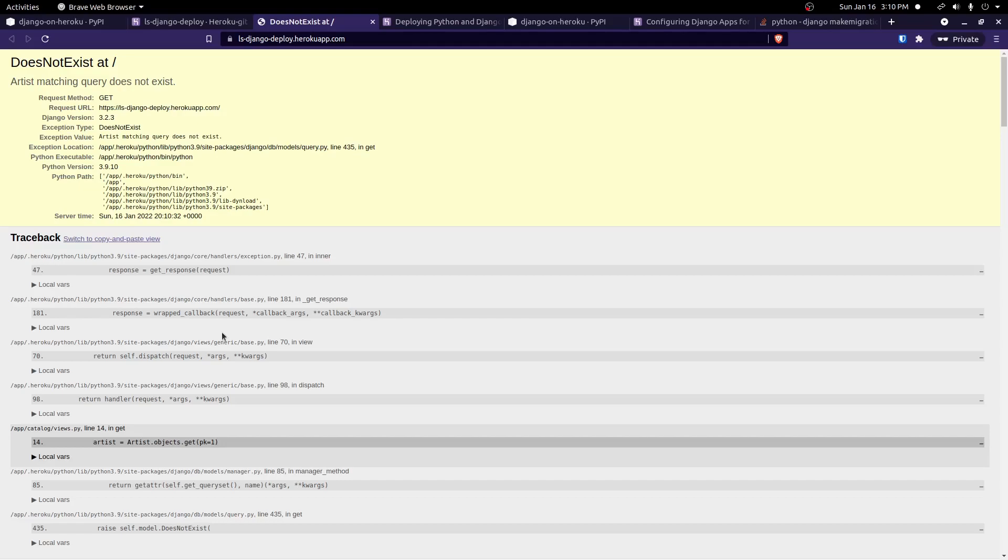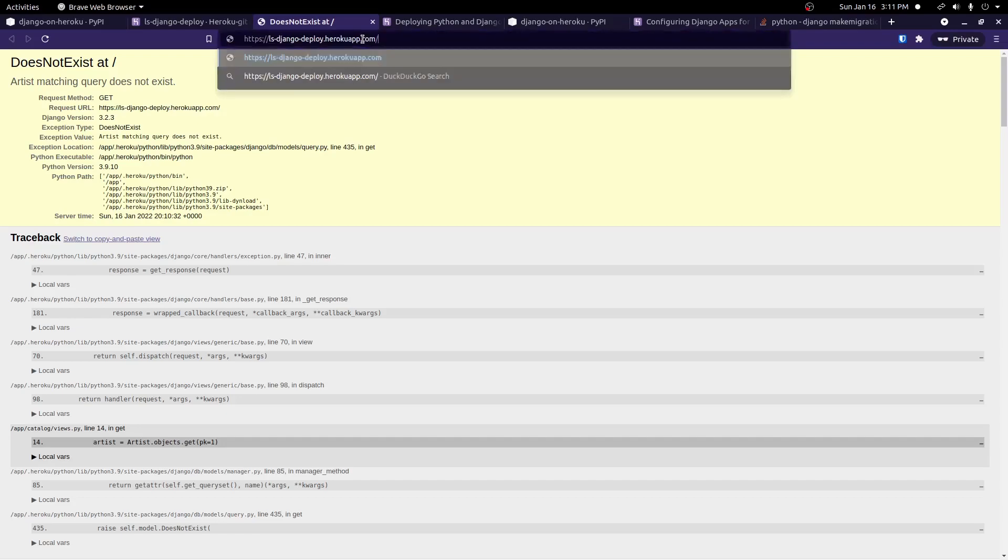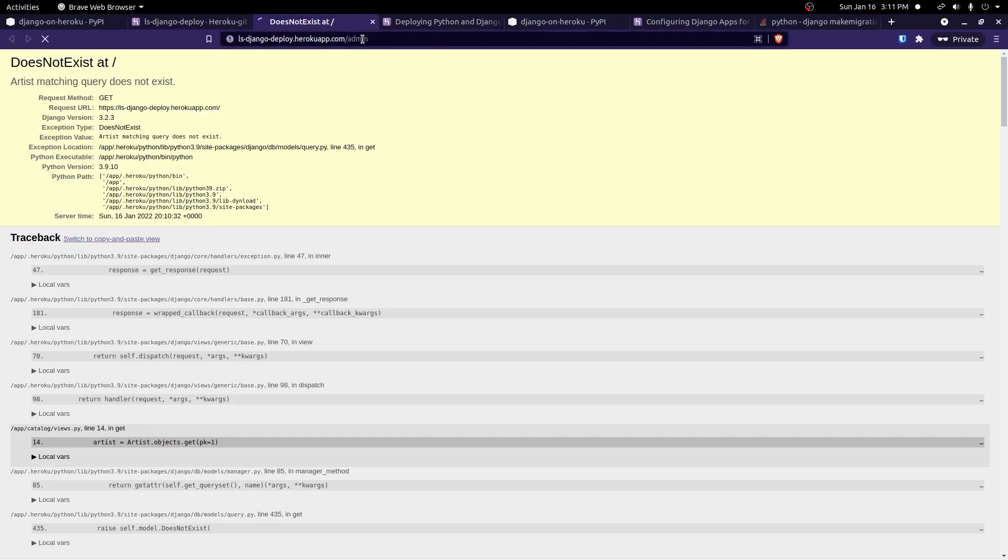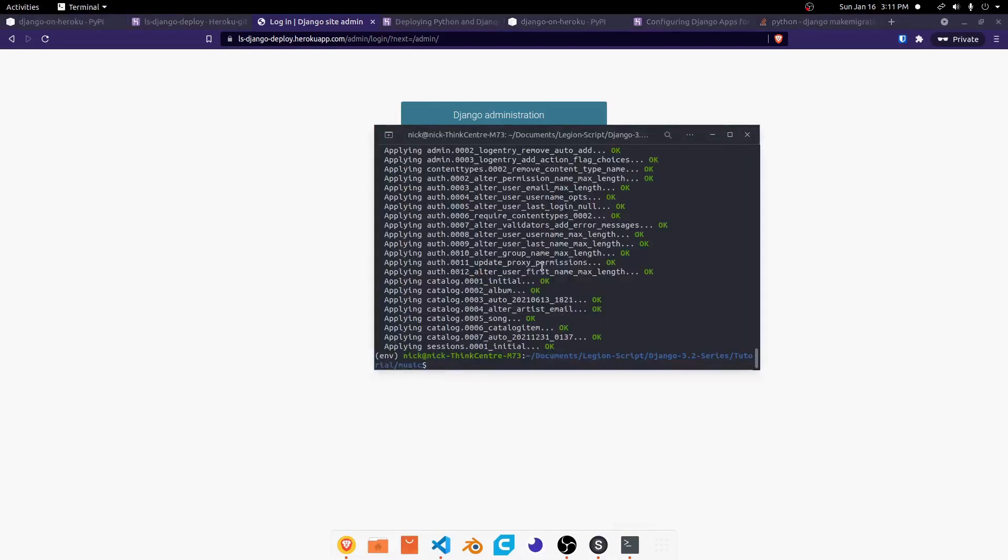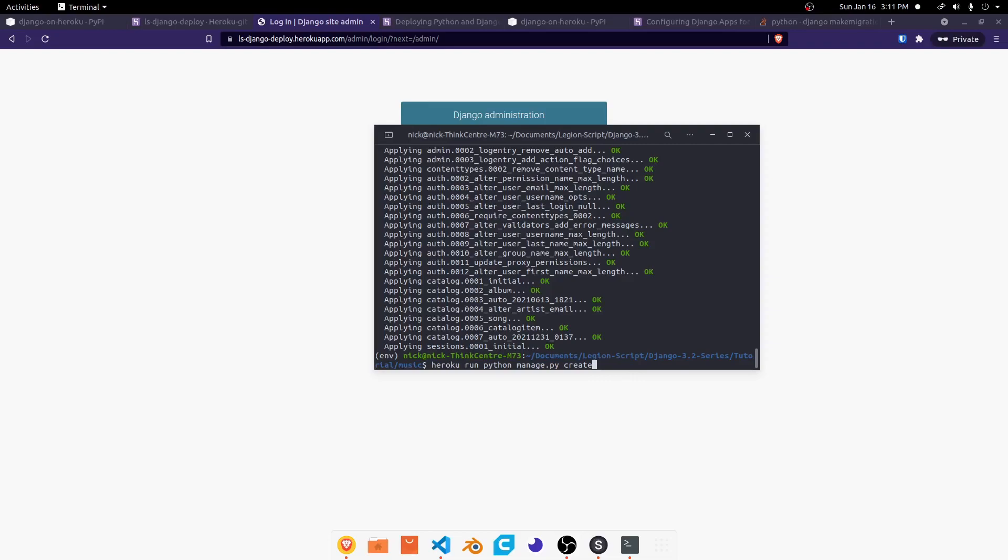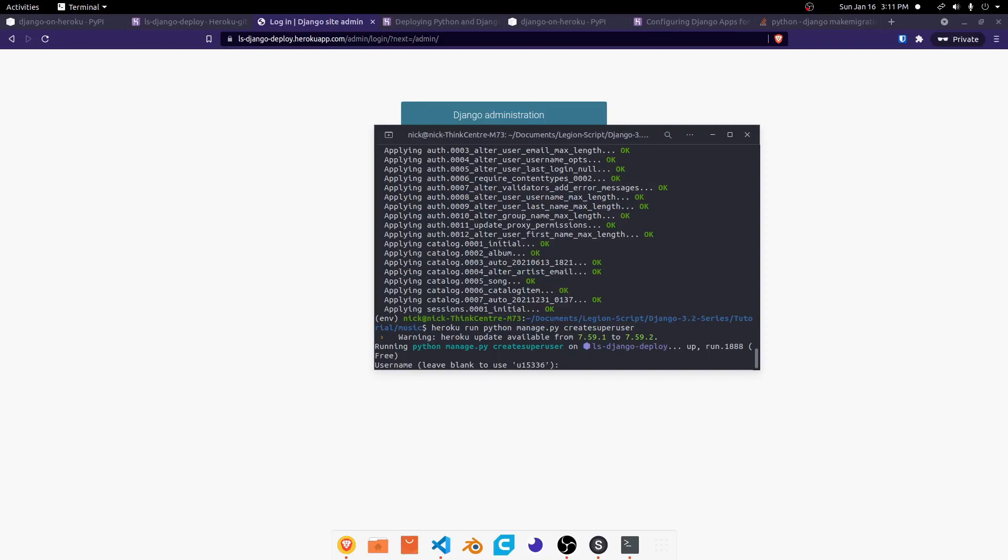But how are we going to add something to our database? We could go to our admin panel, slash admin, just like we would normally, and log in here. But now our logins are gone because this is a new database. So we can run another command. Instead of Heroku run python manage.py migrate, we can run Heroku run python manage.py create super user. So we can run any general command this way.